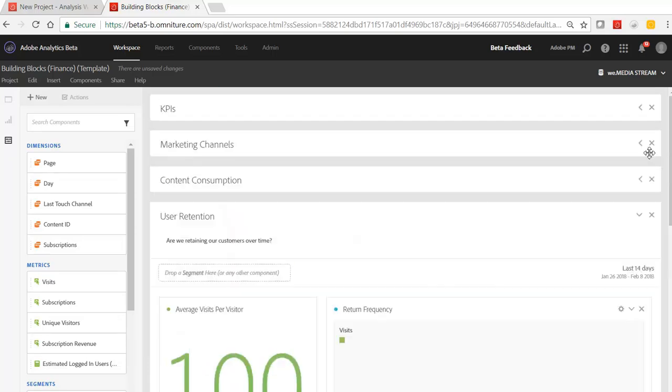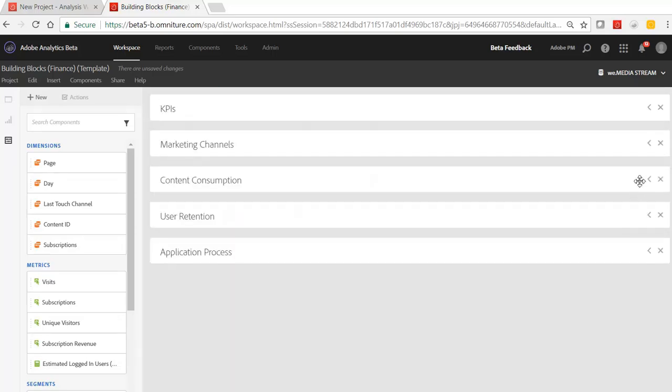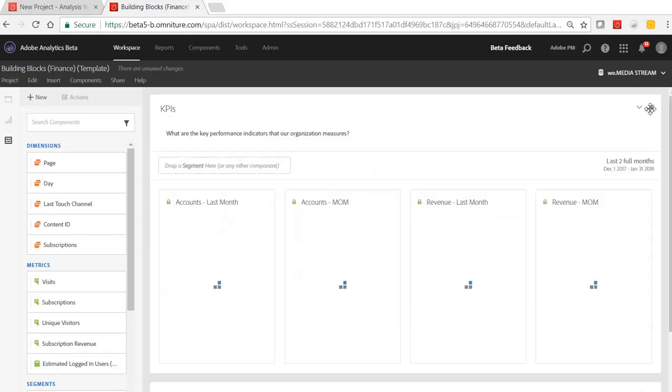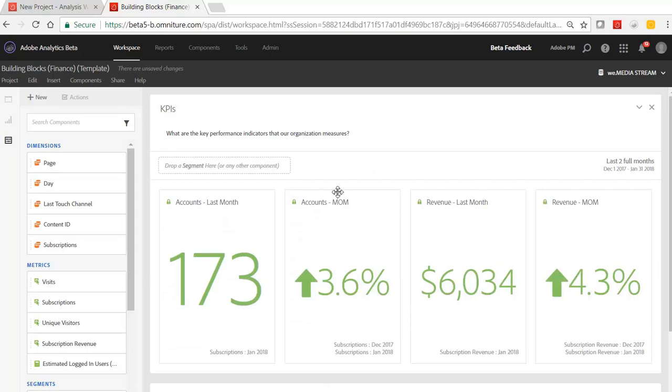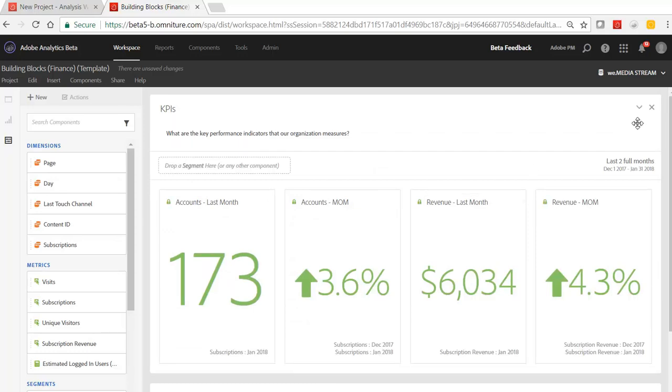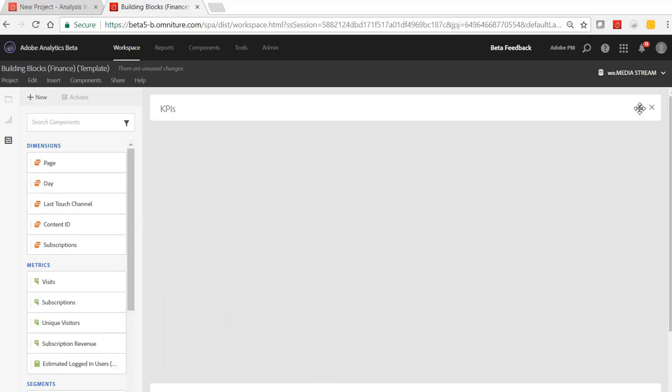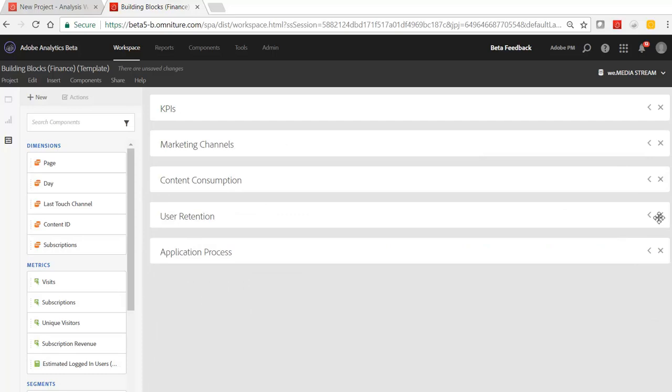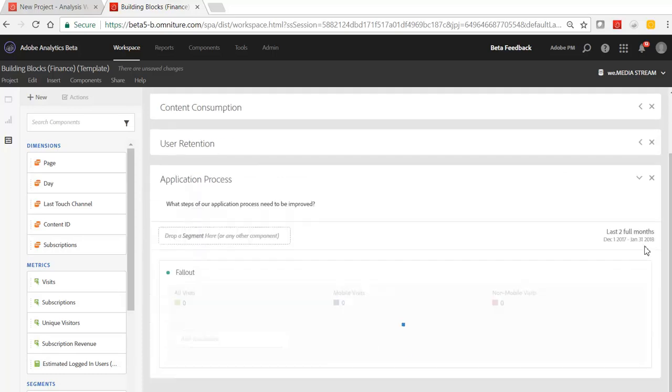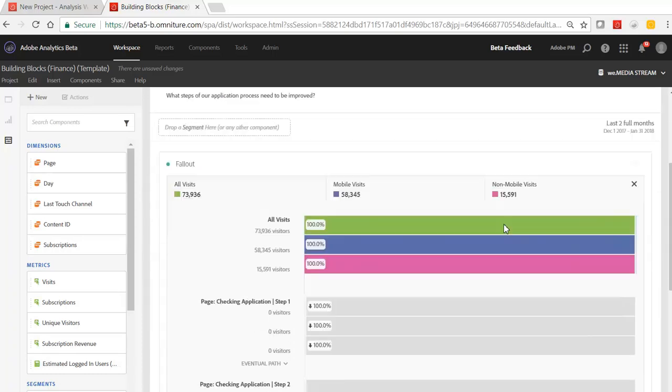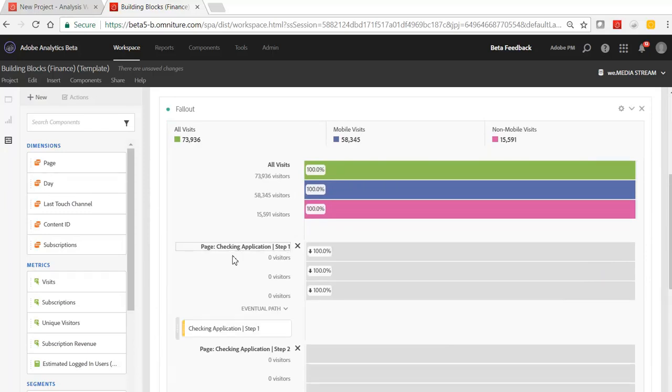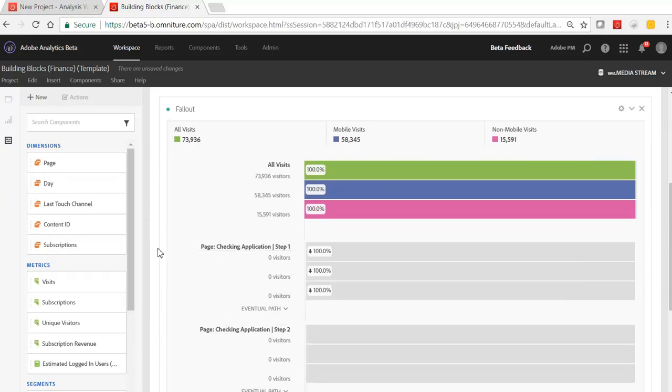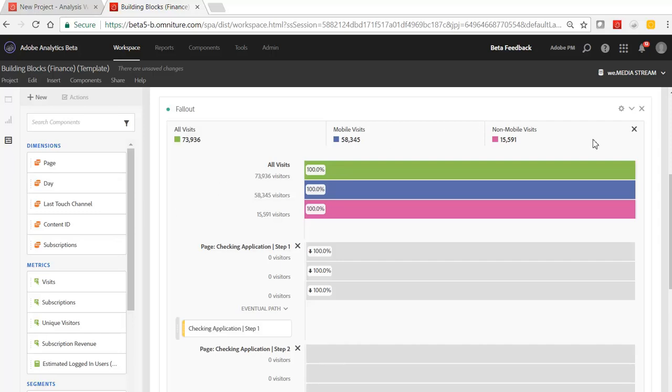So the other things that I've added in here are some of my just custom needs for my business. So I've added in KPIs to measure accounts and revenue. I've also added in my conversion funnel, which is an application process. So within the fallout visualization, I've defined my steps, step one, two, et cetera, of my checking application. And I've also added in some of my key segments as well.